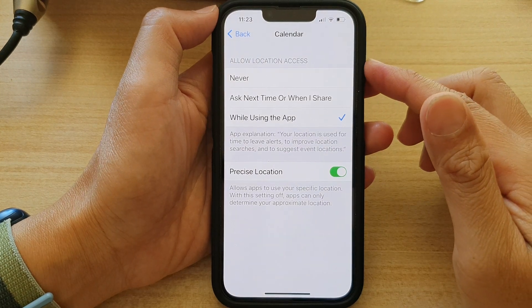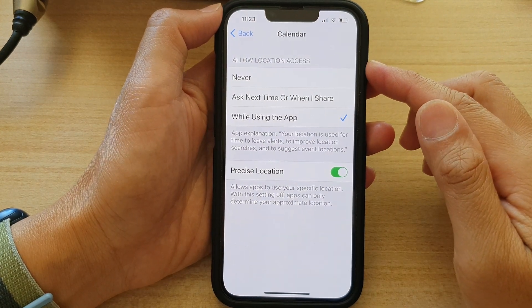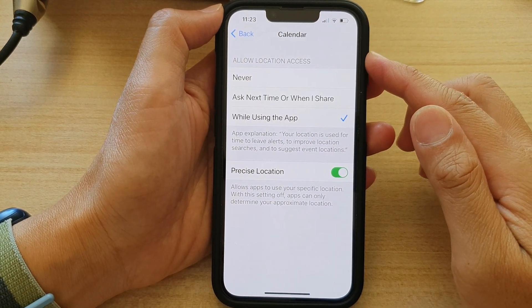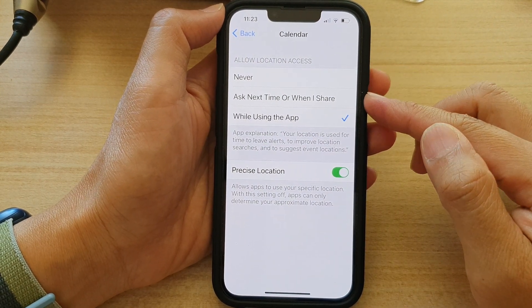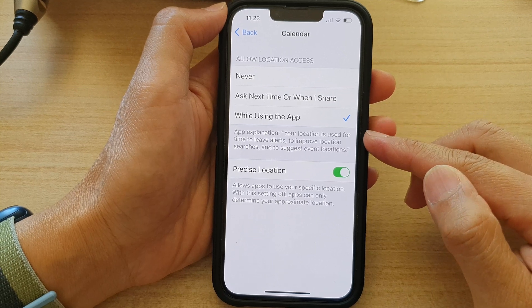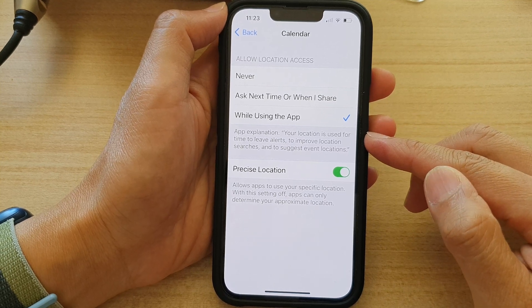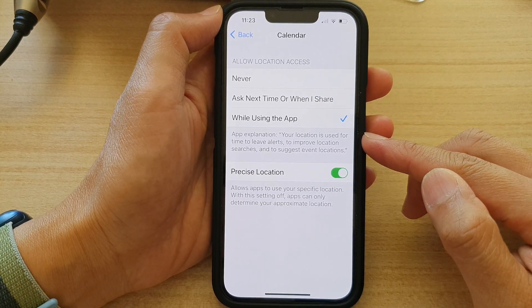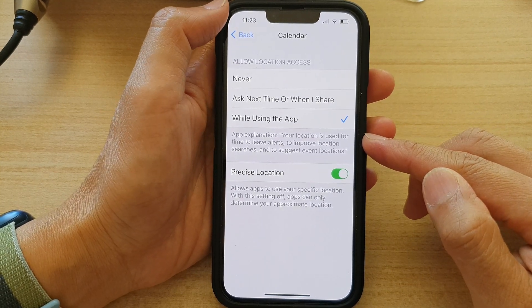How to turn on or off calendar location for time to leave alerts on the iPhone 13 series.